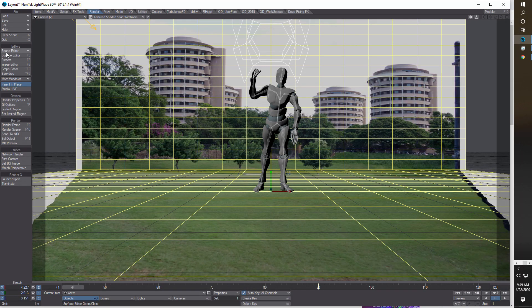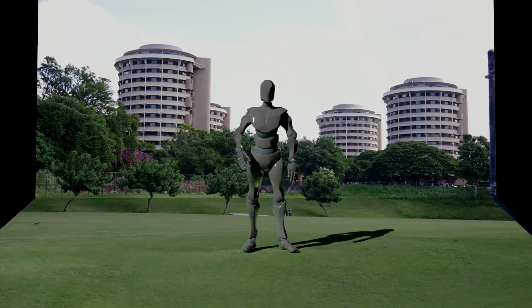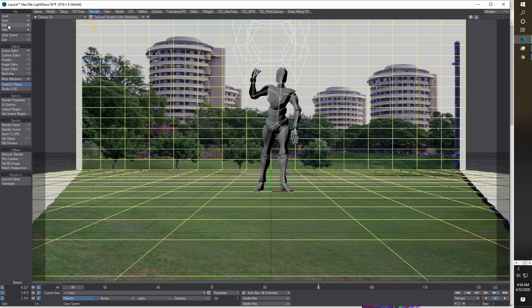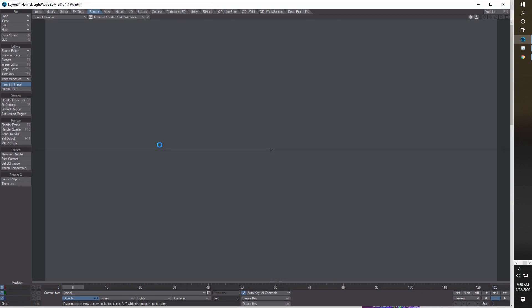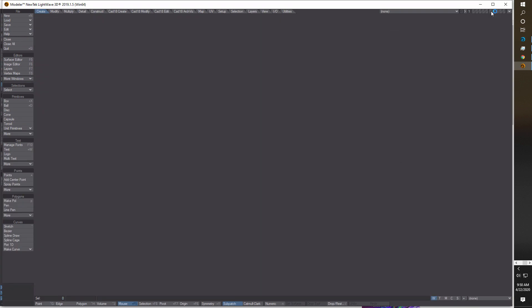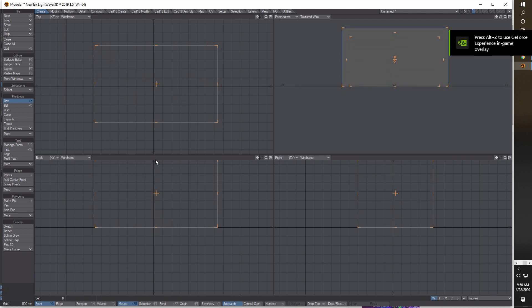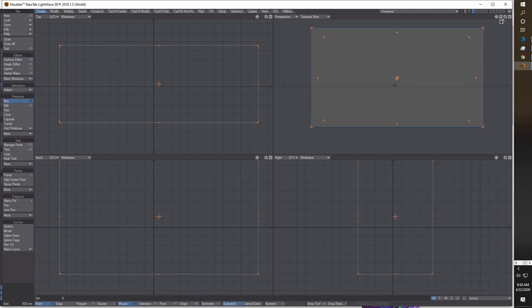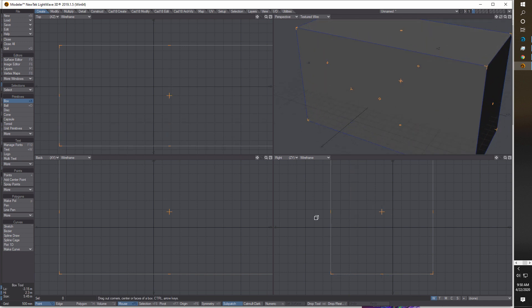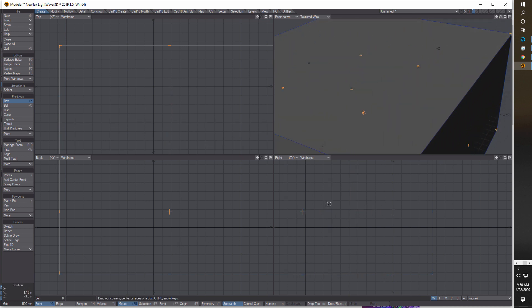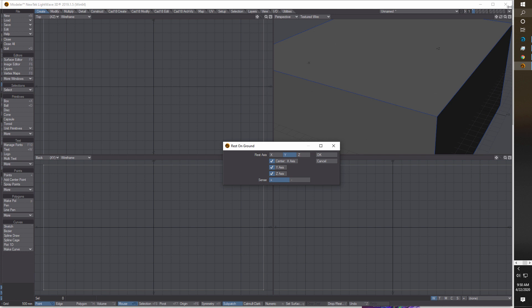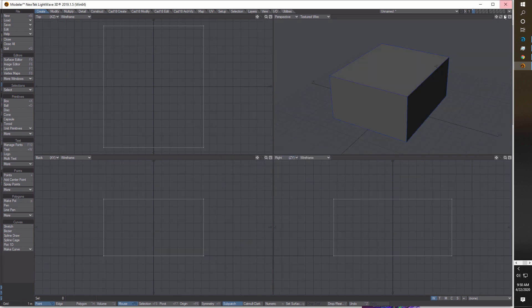I'm going to start from scratch. I'll clear the whole scene and go back into perspective view, then jump over into Modeler. What we're going to do is make a box — click and drag, it should be a fairly good-sized box. The bigger the better; it doesn't hurt to make it too big. I'll drag it out like that, hit enter, then hit F2, then F3, then A to get the whole thing centered and resting on the ground.